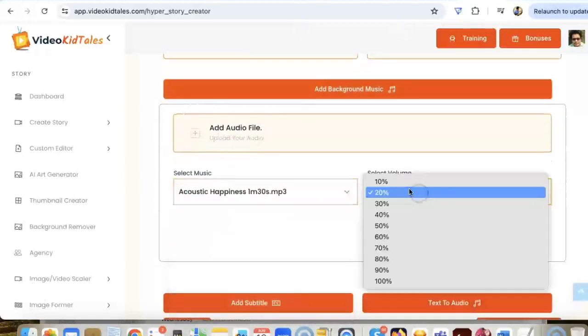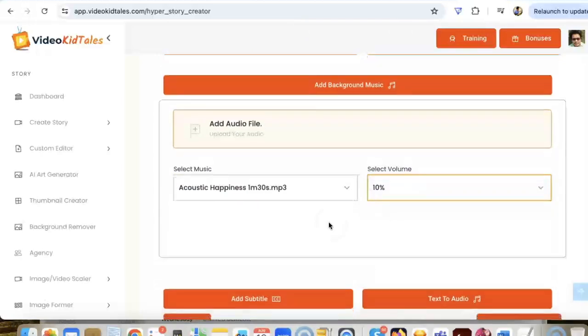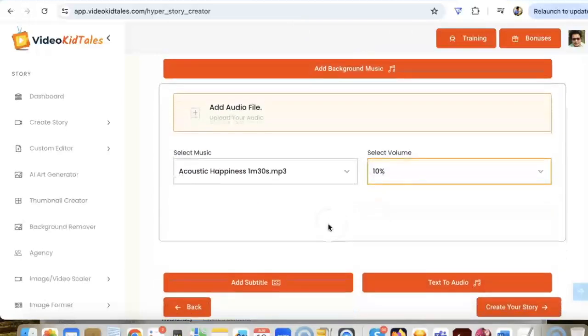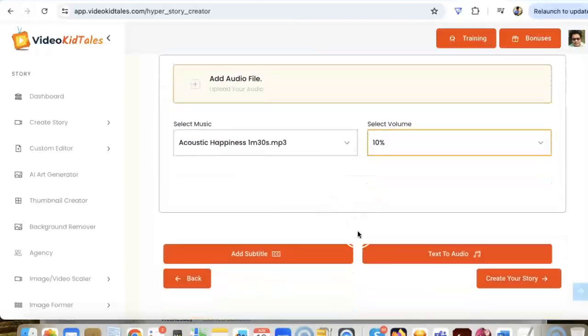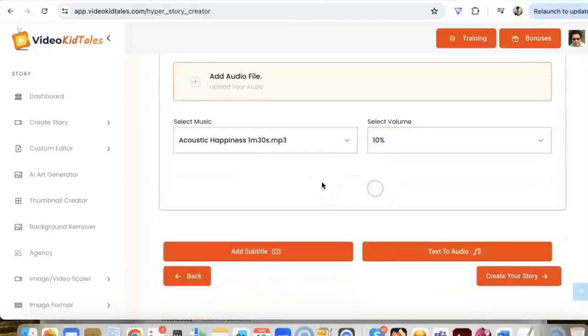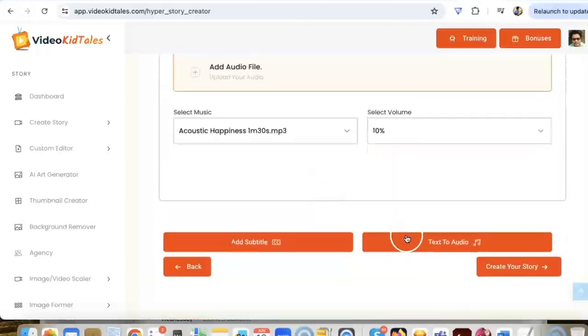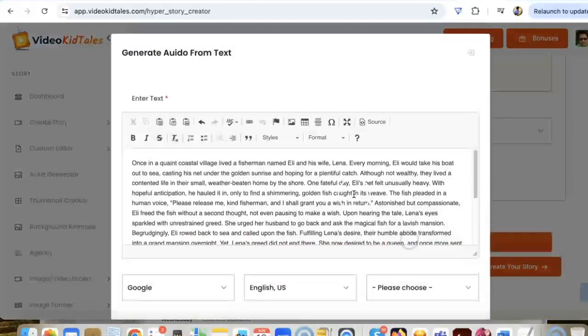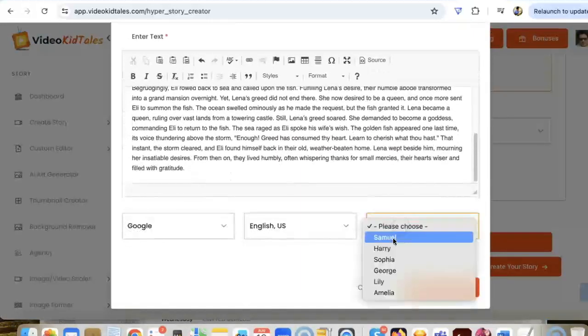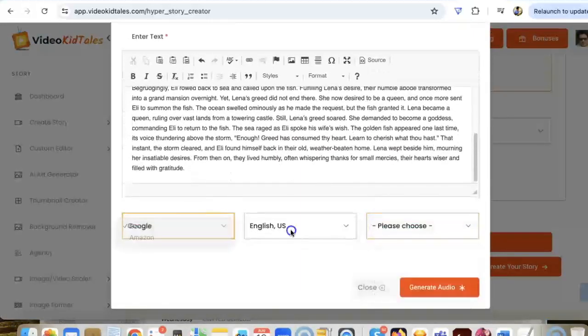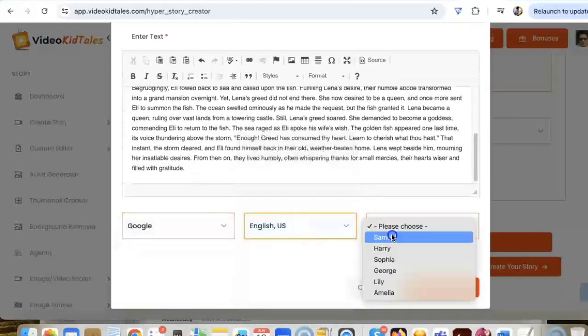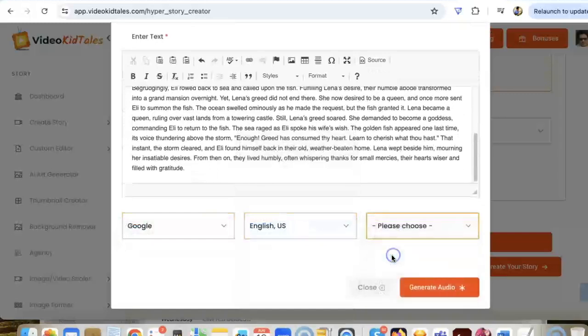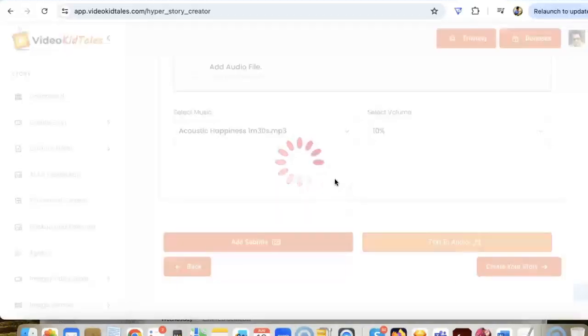Now we can also convert our text to audio because we need a good voiceover for our story. Let's say I'm going to select Sophia. We can generate a lifelike human voiceover in just one click.